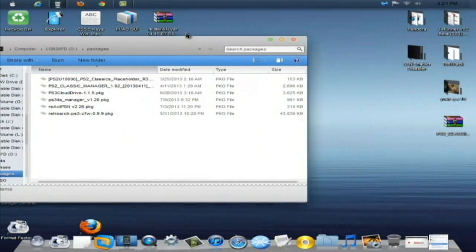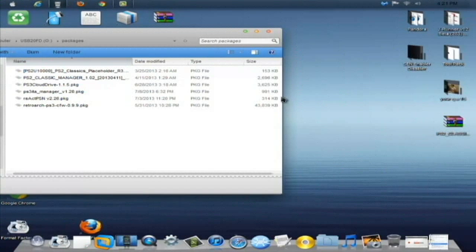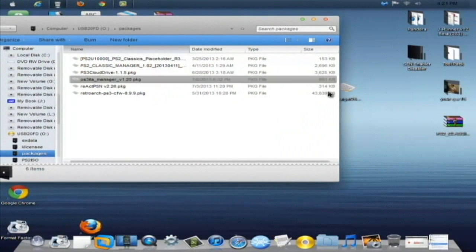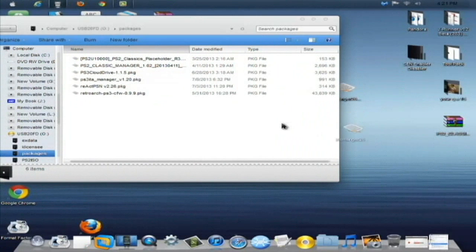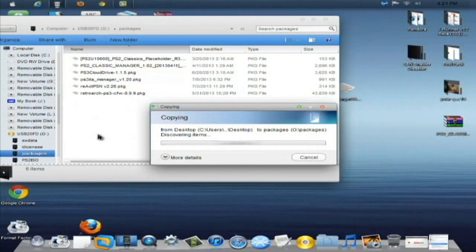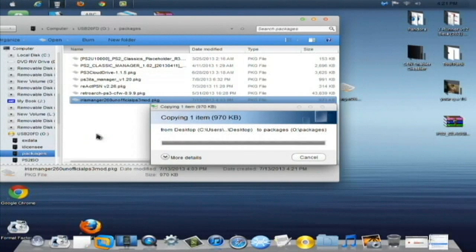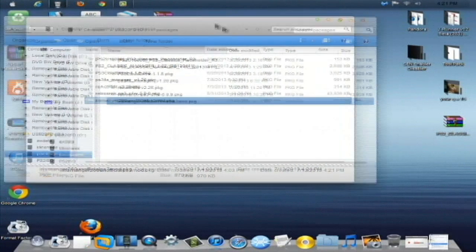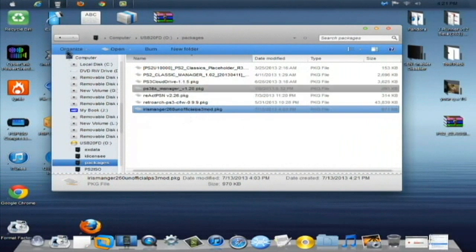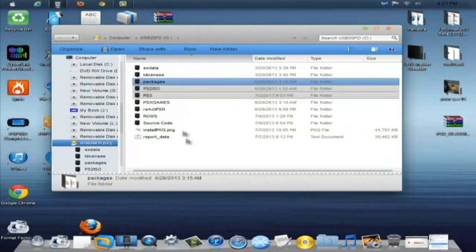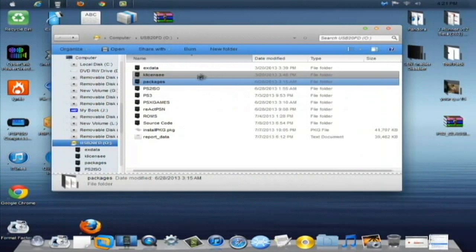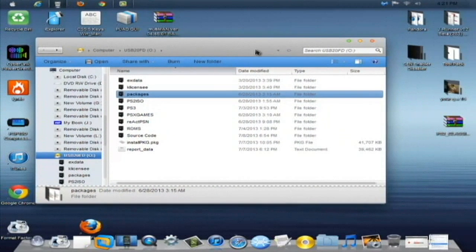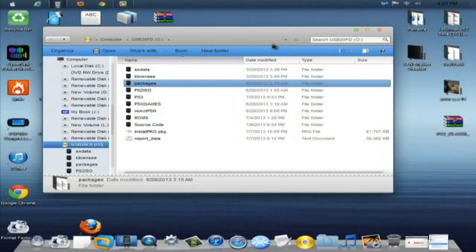Now, all you're going to do is after downloading this file that has the download in the link below, just drag and copy that to the Packages folder on your USB stick. Now, there's two ways you can do this. You can either put it in a Packages folder so you know where everything is, or you can put it directly on the root of the USB and install it that way with install package files on the XMB of your PS3. I'll show you how to do that.